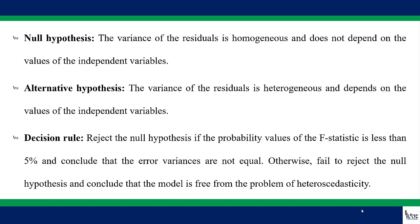That is, they depend on the values of the independent variables. Otherwise, fail to reject the null hypothesis and conclude that the model is free from the problem of heteroscedasticity.